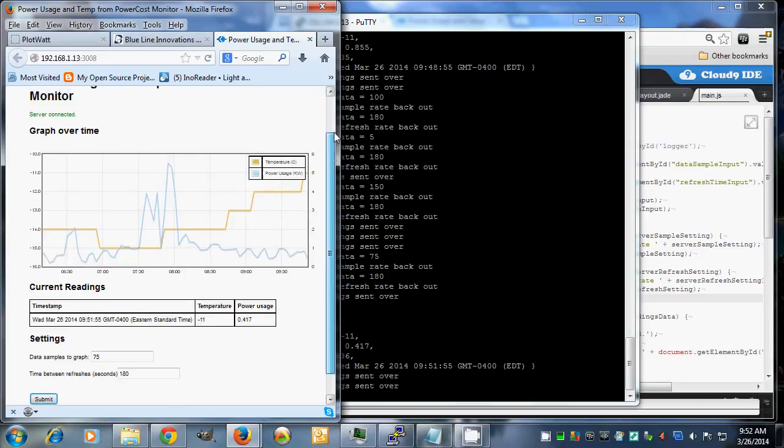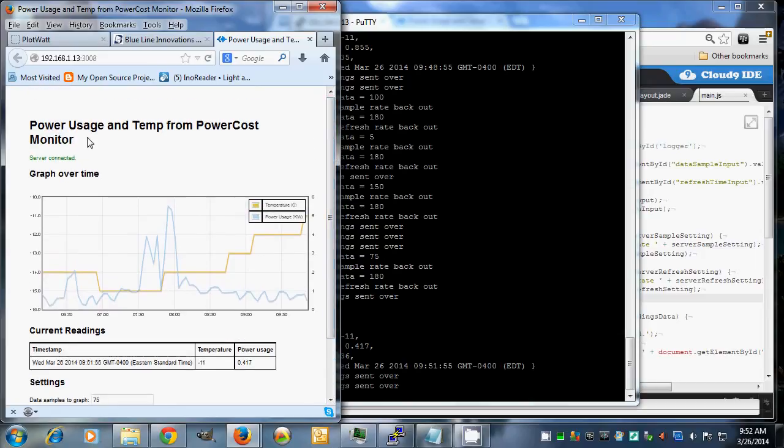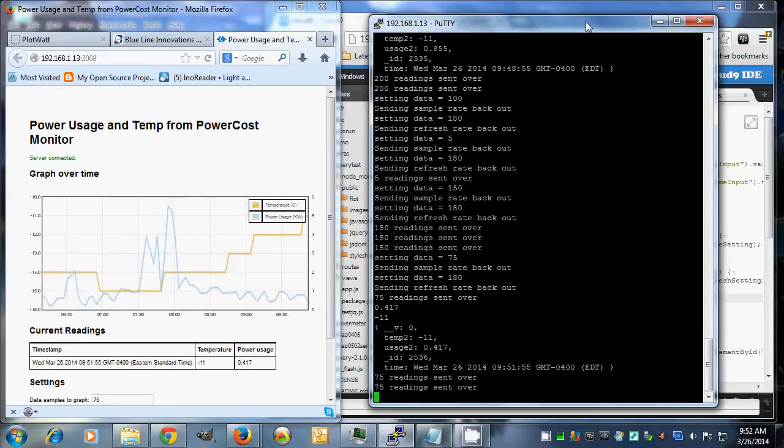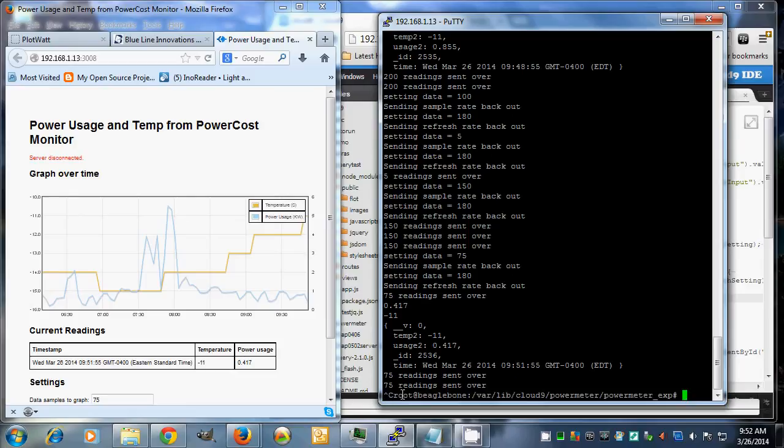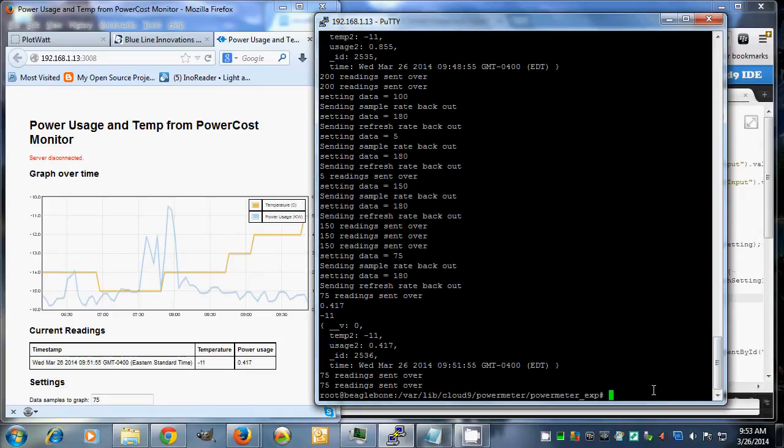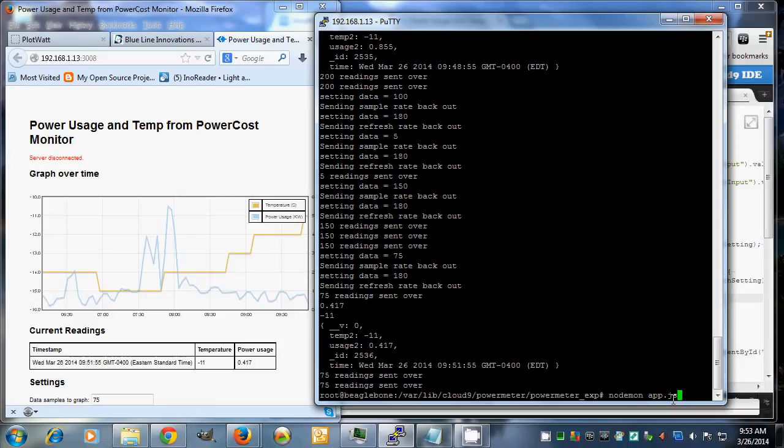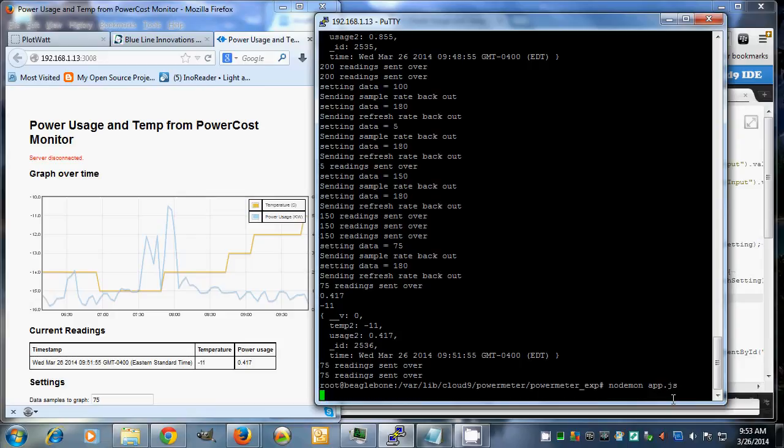You'll see up here there's this server connected in green. If I kill the server over here, that goes to server disconnected. I'll show in Putty I can restart. I'm using Node.demon because it'll automatically restart every time you resave a file rather than having to kill the server and restart it manually.